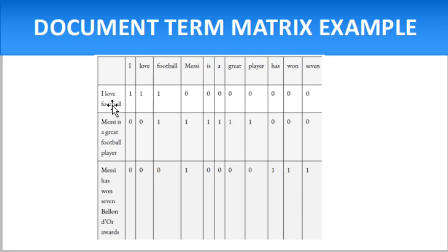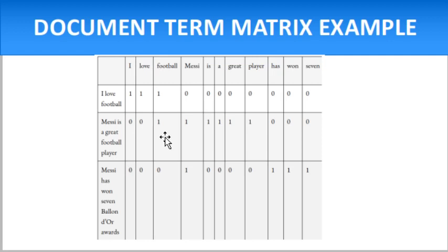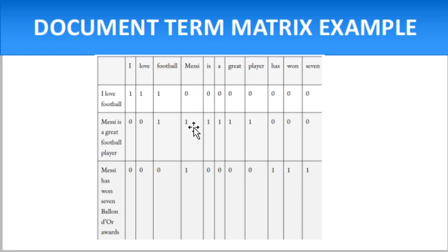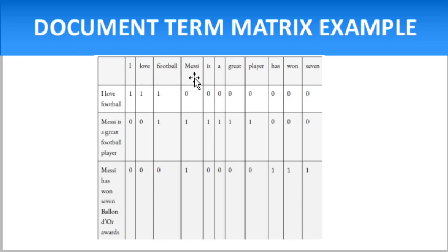Second sentence, 'Messi is a great football player': football occurrence is one time, Messi occurrence is one time. So in that way, you can see here is a sentence and here are the words, and you can see the occurrences.